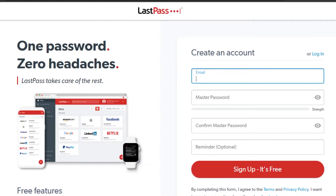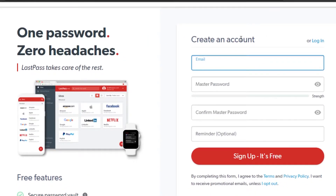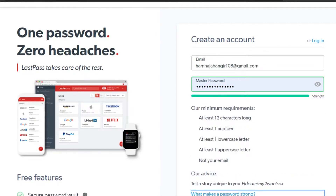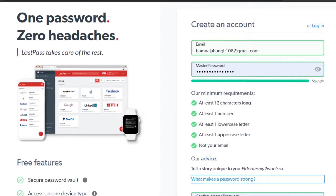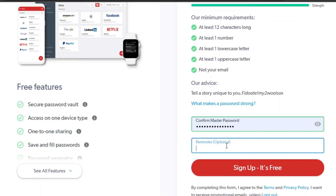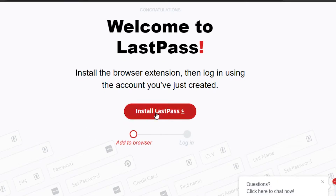To create a LastPass account, enter your email address and a master password — one will be suggested and you can select it. You can also add a reminder if you want. Then click 'Sign up, it's free' and you'll be signed up for LastPass. LastPass is a browser extension, so you'll need to add it to your browser.